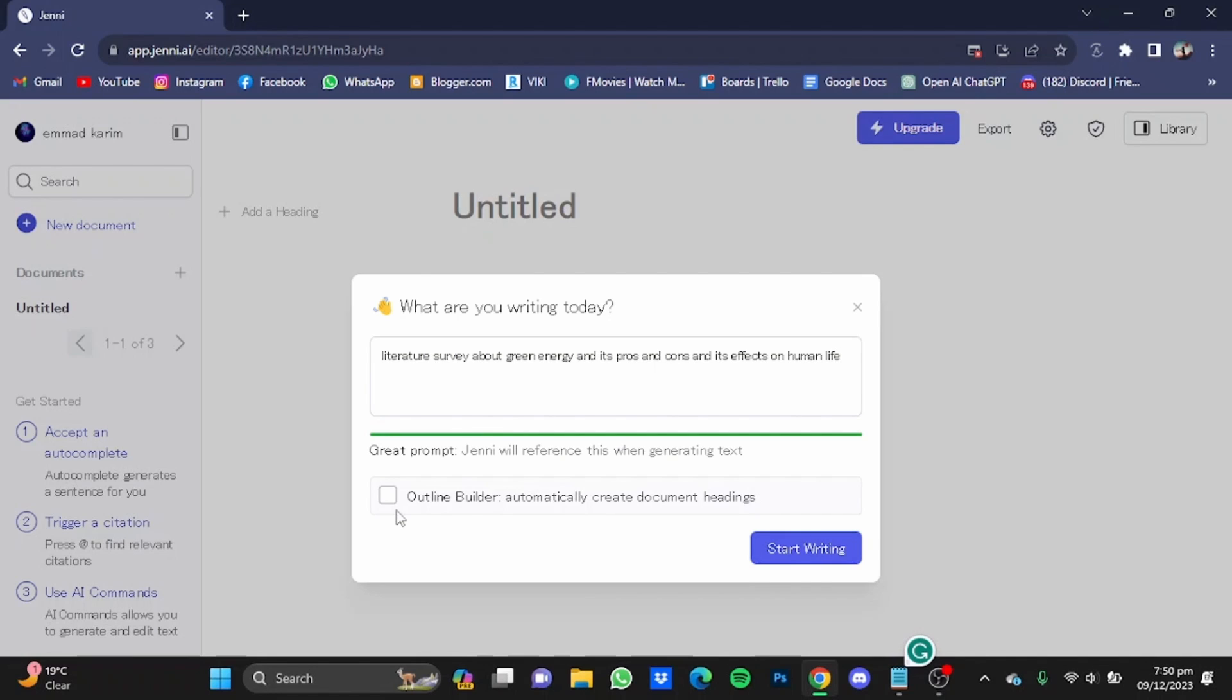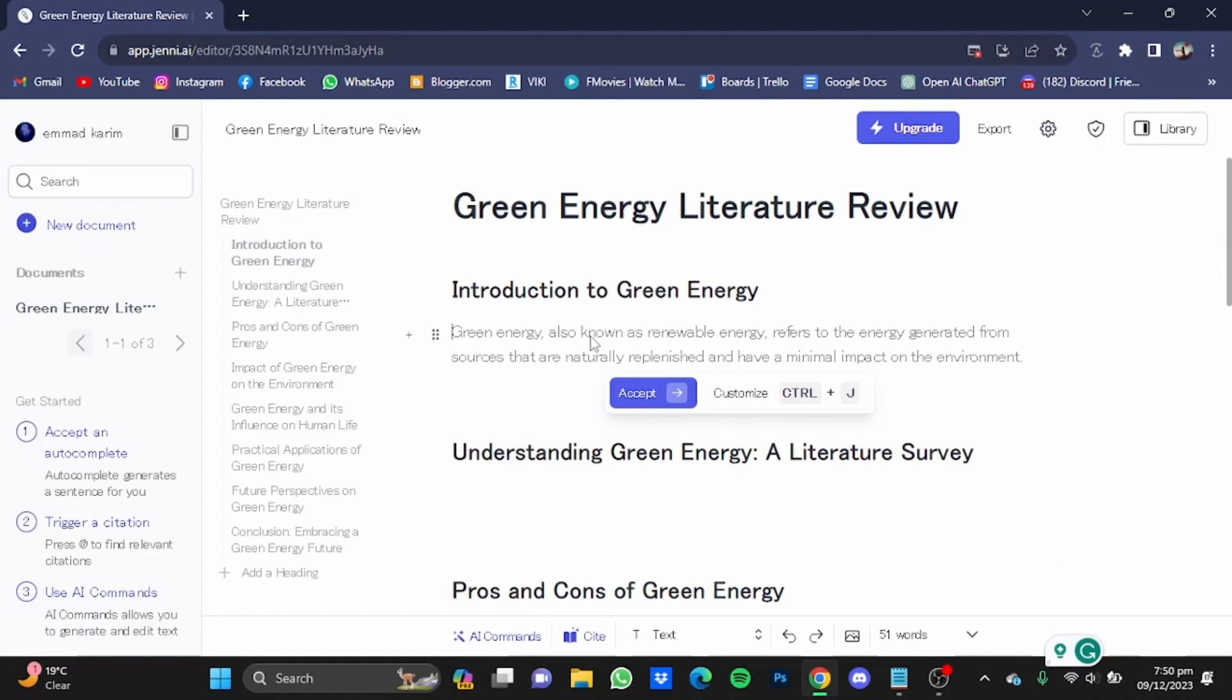After that, check this box right here and click on start writing. So here it will give you one or two lines one by one and it will ask you if you accept them so that it will continue writing, or you can even customize them from here. So I'm just going to keep on accepting it.